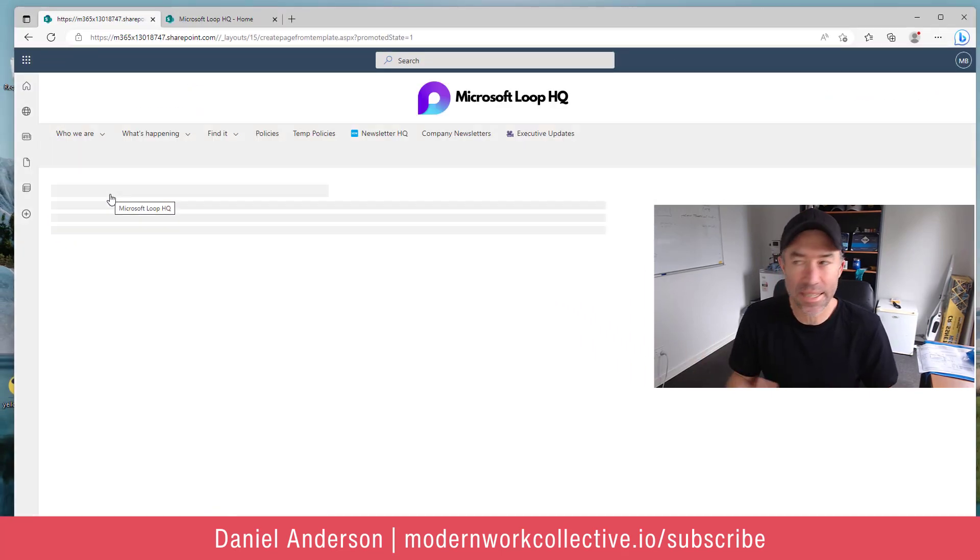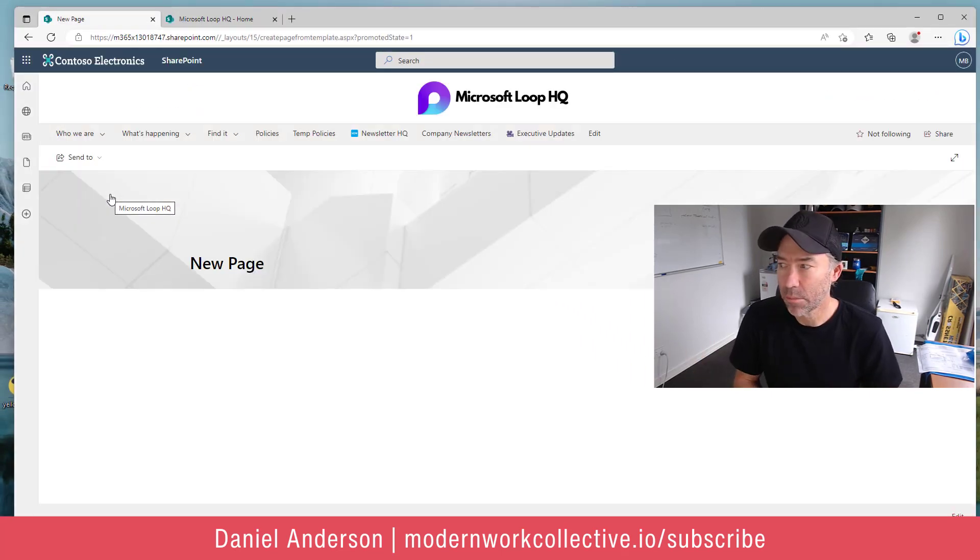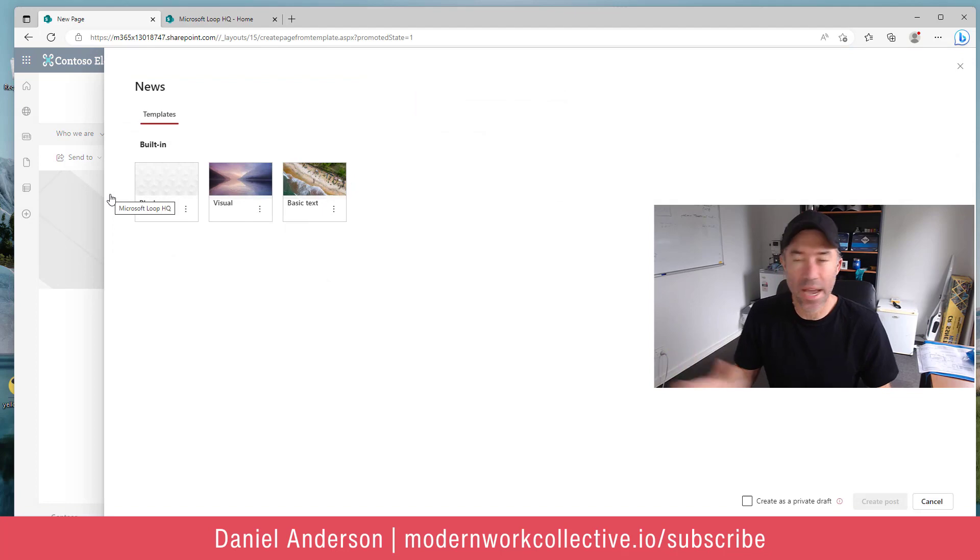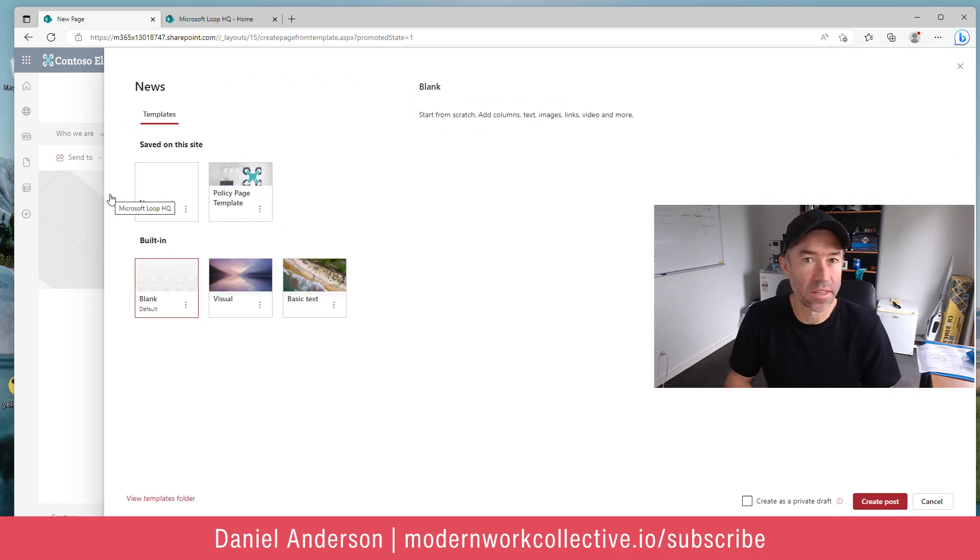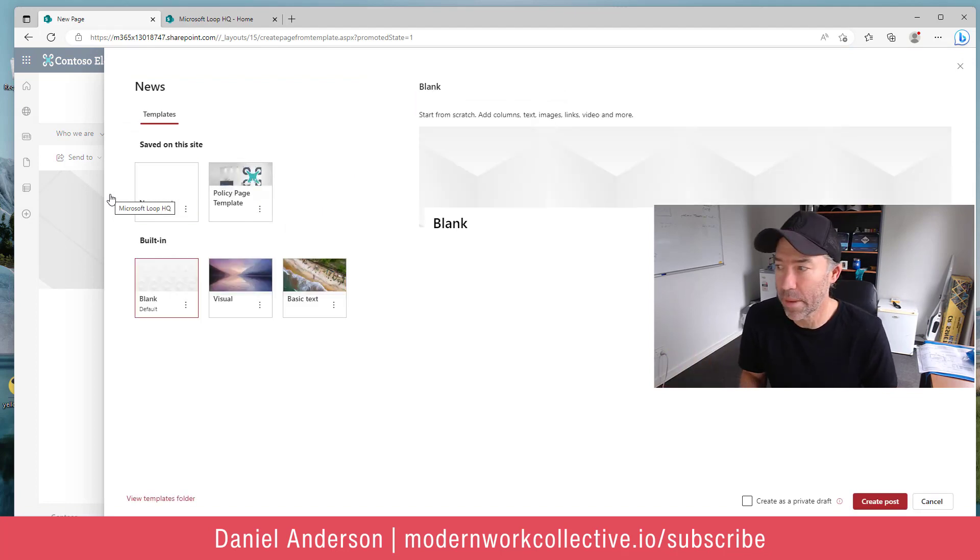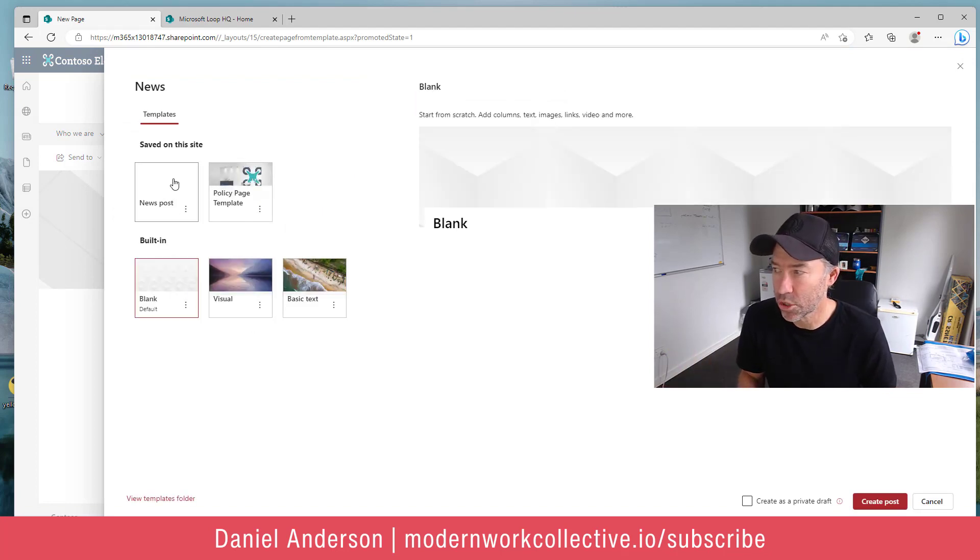When I select that site, I'm taken to a new page and the creation experience automatically opens for me. So here, what I can do is select a template.